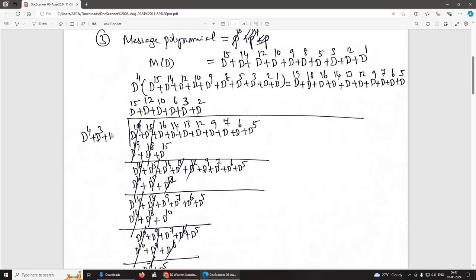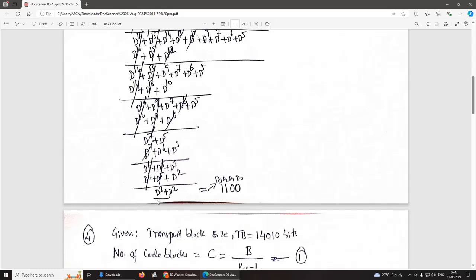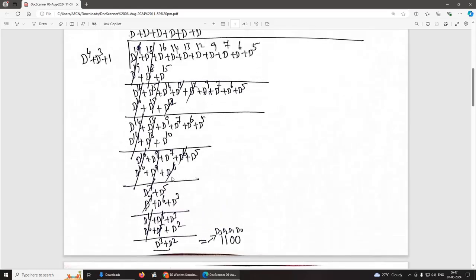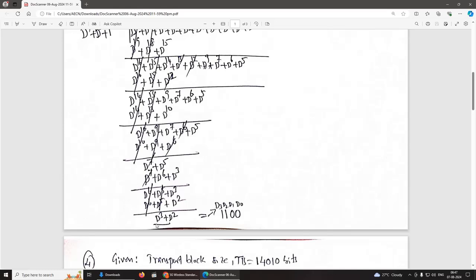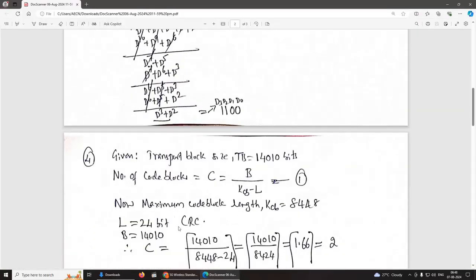We divide by the given generator polynomial. After polynomial long division, the remainder is D3 plus D2. Converting back to binary: D0 is absent (0), D1 is absent (0), D2 is present (1), D3 is present (1). So the CRC is 1100 in binary. The answer is option C.